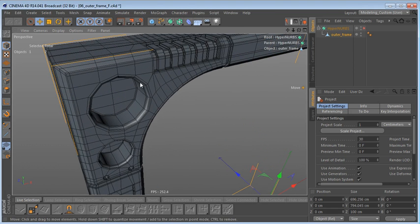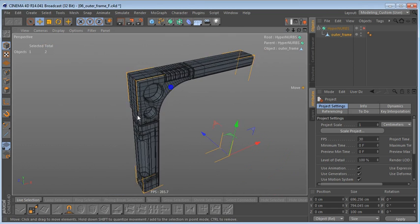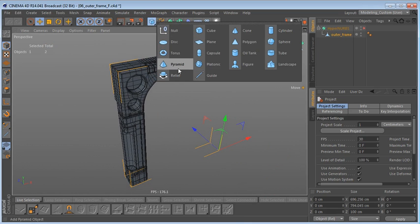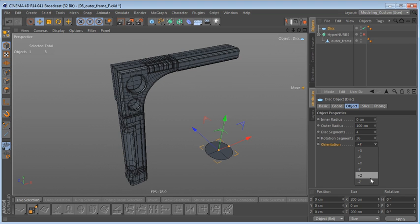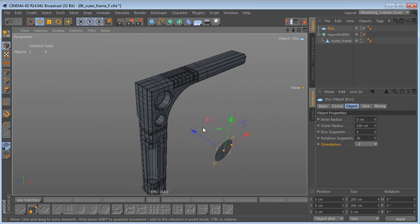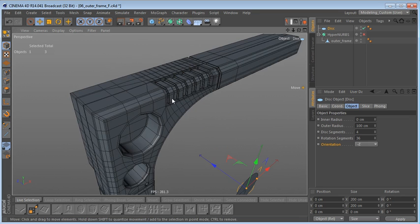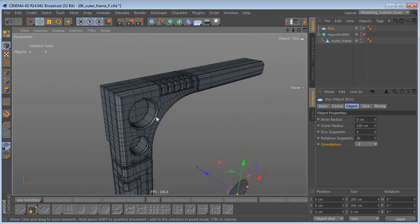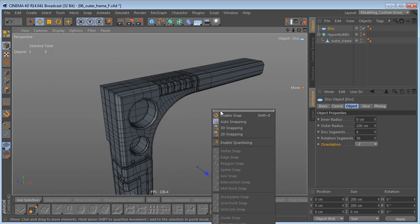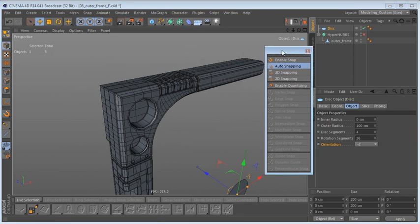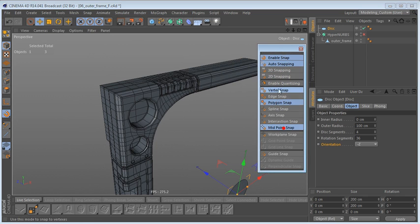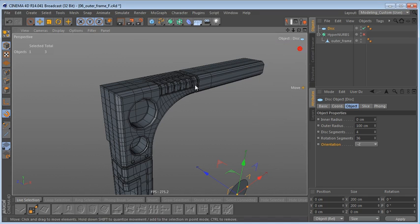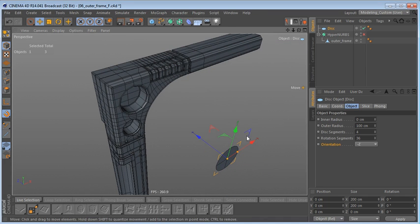In this lesson we're going to add the small holes up here. Let's start by creating a disk object. I want to change the orientation of this disk to minus Z, and I'm going to snap it to this polygon here. Let me hit the P key and undock the snapping menu — we need snapping, snap to polygons and midpoints.